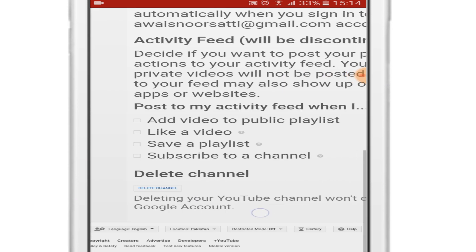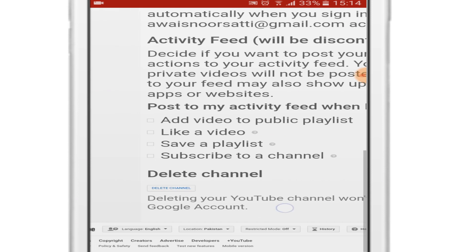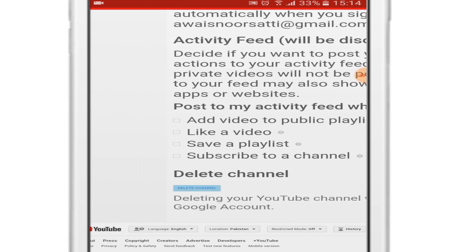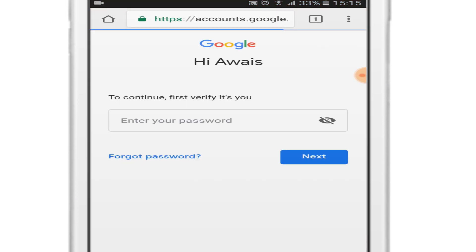So click on delete channel button. Now you have to enter your password to verify your account.